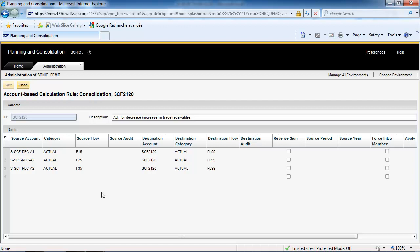Again, this is why we speak of the account flow combination principle. Of course, the destination in the Statement of Cash Flows is also defined by a combination of account, that is, SCF2120 and flow, that is, PL99.